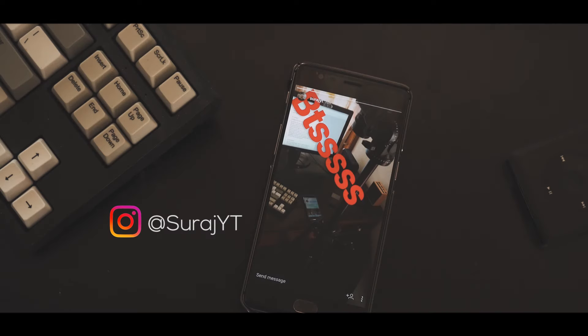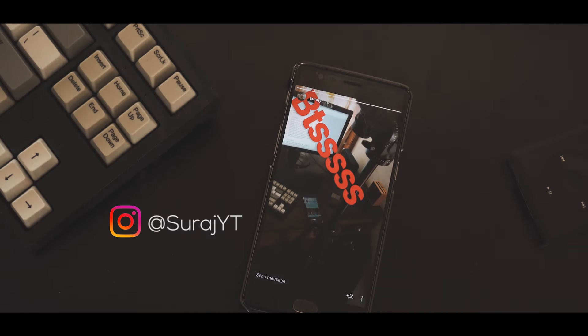Hashtags are relevant for the most part. And speaking of Instagram, you should definitely follow me for some fun BTS and cool pictures.